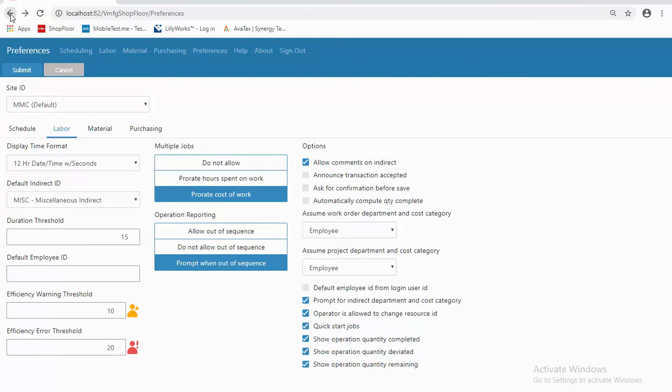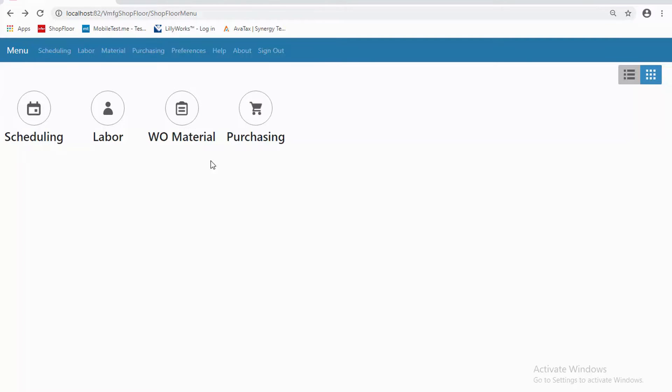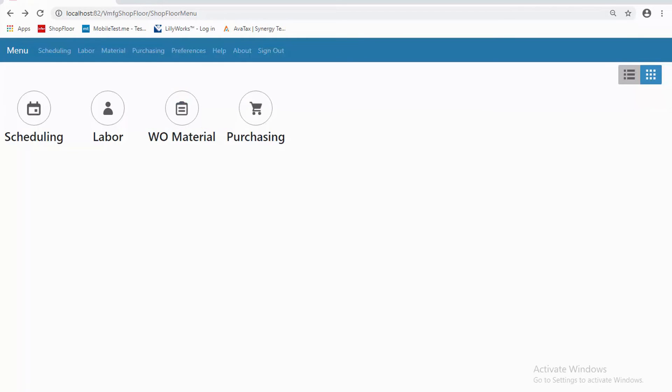That's a bit about Shop Floor Mobile from the perspective of a foreman or a planner, scheduler, expediter, or someone who would need to really understand what's going on as they're moving about the shop floor. The third video coming up next is about materials and how I would use Shop Floor Mobile for material movement.